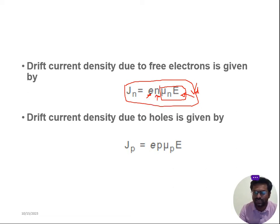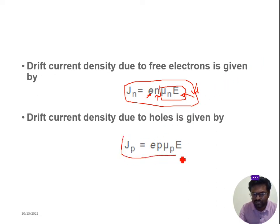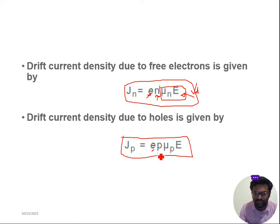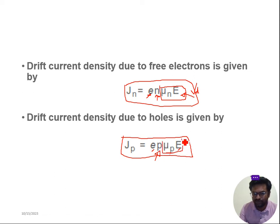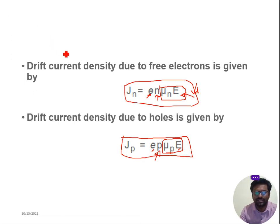In a similar way, the drift current density for holes is given by Jp is equal to e·p·μp·E, where e is the charge of an electron, p is the number of holes, μp is the mobility of holes, and E is the applied electric field. Again, e·p·μp constitutes conductivity, so J equals σ·E, or μp·E can be taken as drift velocity Vd. This is just similar to Jn, the drift current density due to electrons.